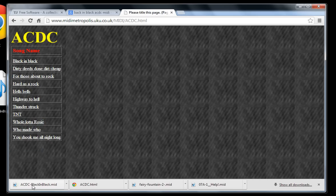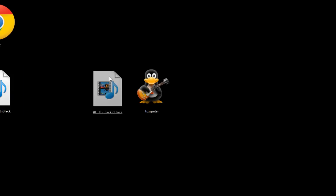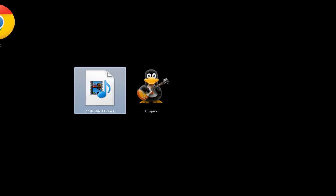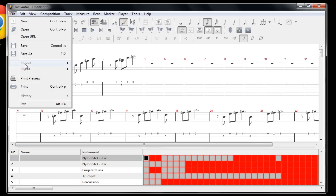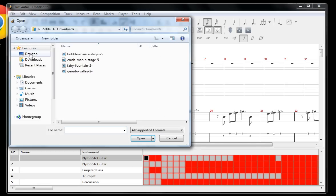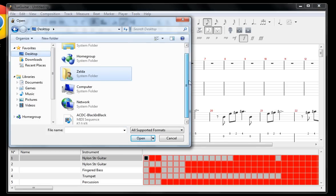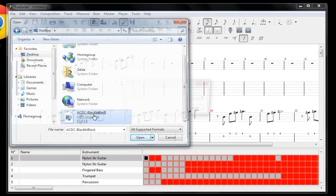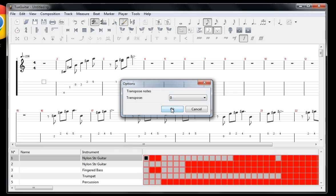So now I've got this MIDI file on my desktop. All I have to do is tell TuxGuitar to import it. Import MIDI, it's on my desktop, called AC/DC Back in Black. I won't transpose it. Let's listen to it.